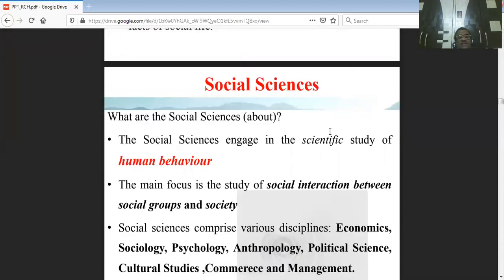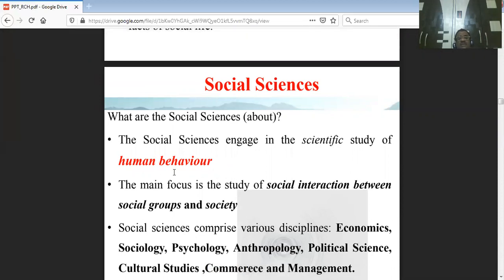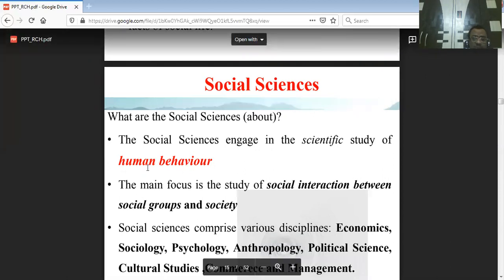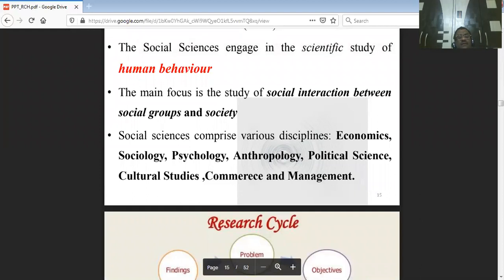Social sciences engage in the scientific study of human behavior at a particular setup — within any organization, market, or company. It covers social interaction, social groups, and society.